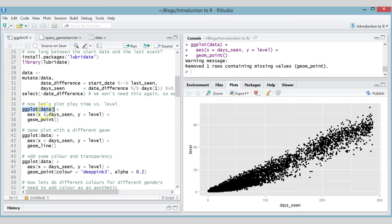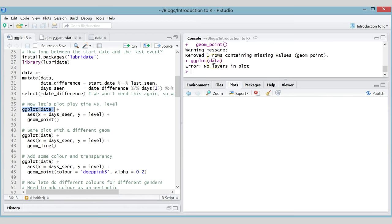Let me talk you through how this plot is put together. The first function, ggplot(), is where you always start — you tell it what data you want to plot, always passing in a data frame. ggplot always works with data frames and knows the names of the variables. If you run ggplot alone, nothing happens — there are no layers yet. We use aes(), which stands for aesthetics: the parts of the plot which depend on data. The x position and y position of each point depends on the 'days seen' and 'level seen' for each user.